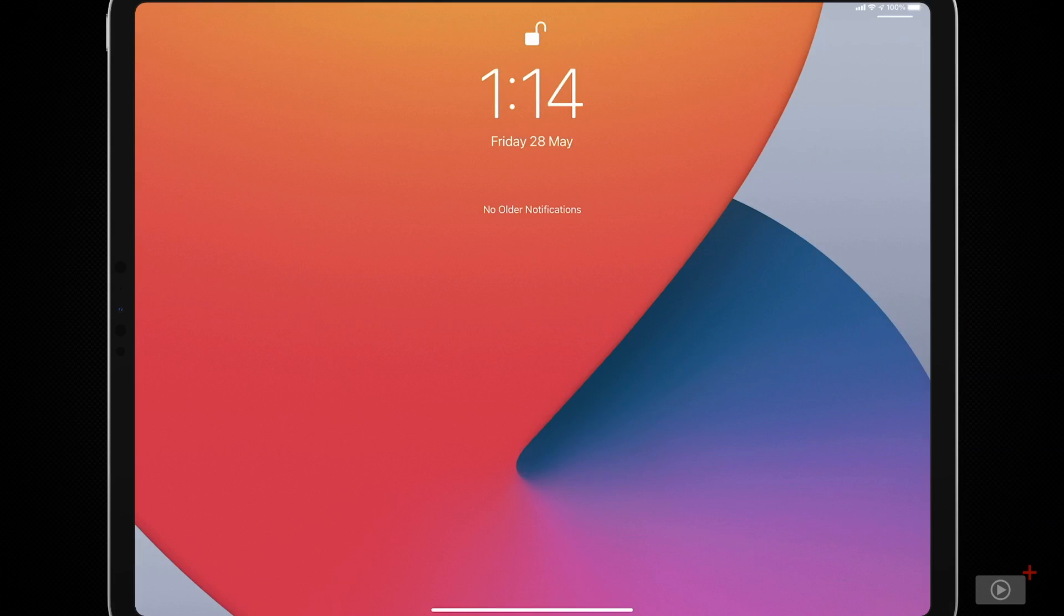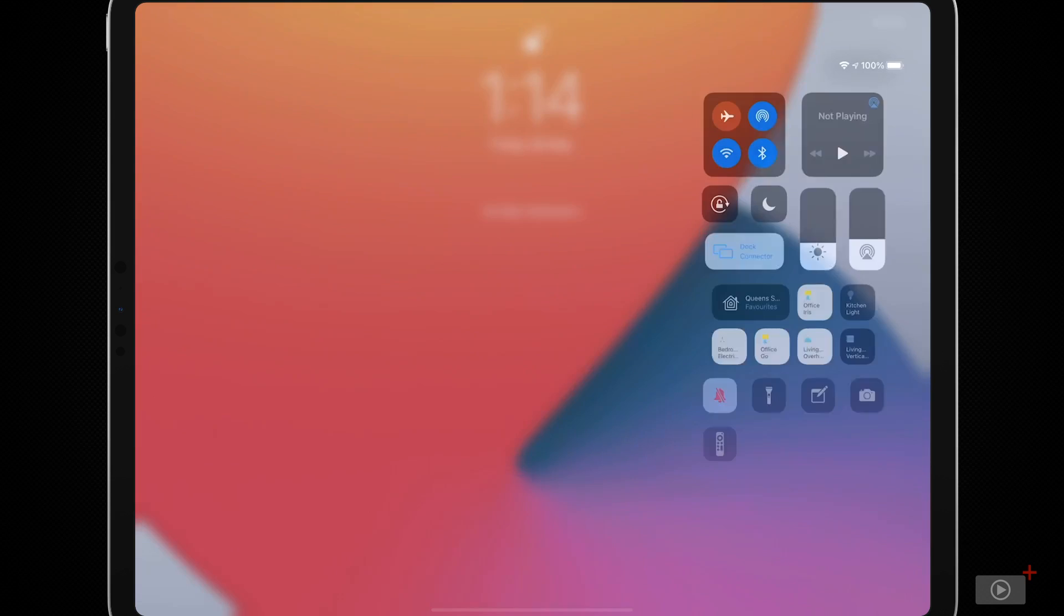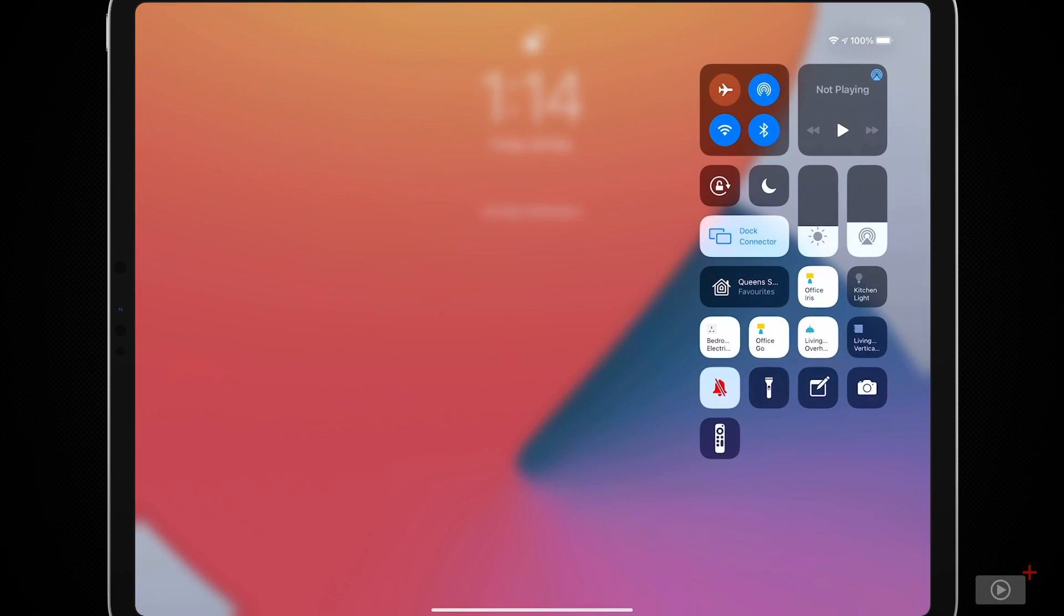So on my iPad Pro, I can simply swipe down from the top right to reveal the control center. Now, some of these options are lit up and some of them are not.